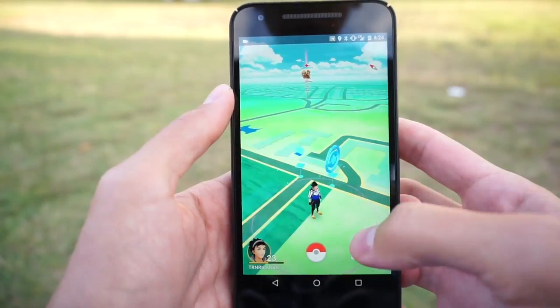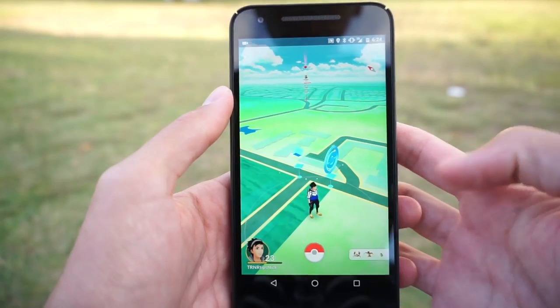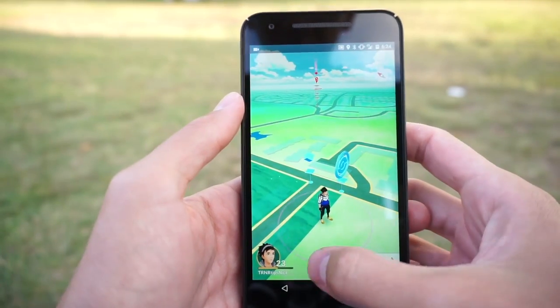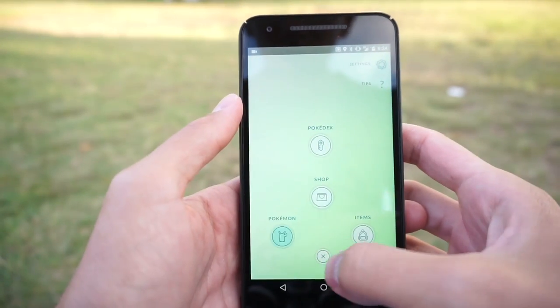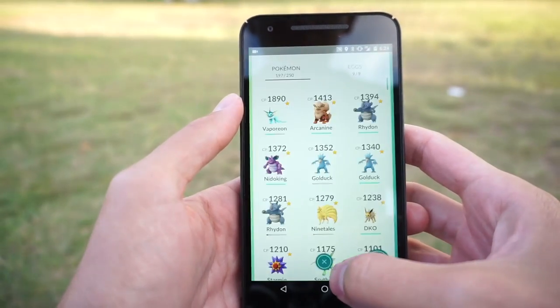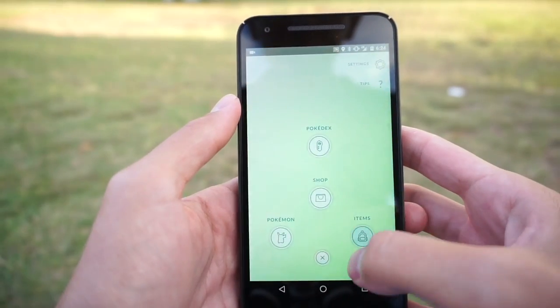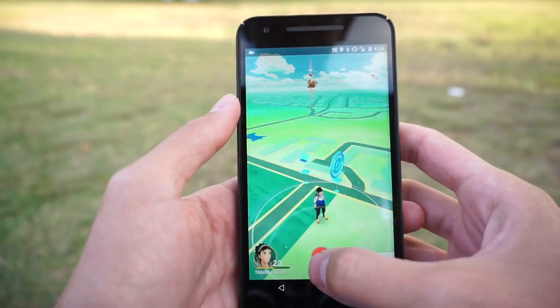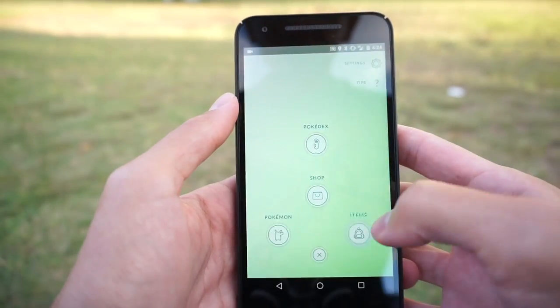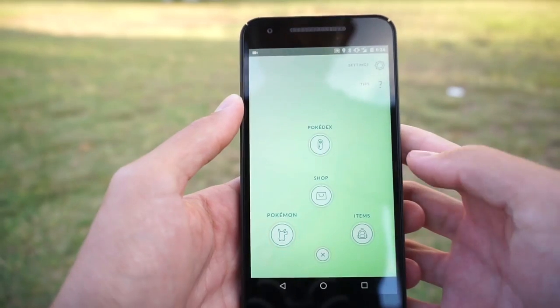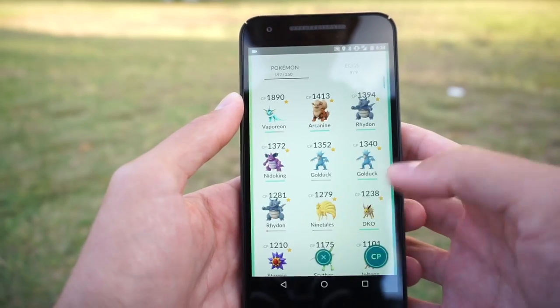I want to start today by showing you some tricks and shortcuts you can use when navigating the Pokemon Go app to speed up your experience. This first one I've showed you before, but in case you missed it the first time, here it is again. When you're opening up menus, instead of tapping twice, you can just quickly swipe to the menu you want to open, and it'll go straight there.